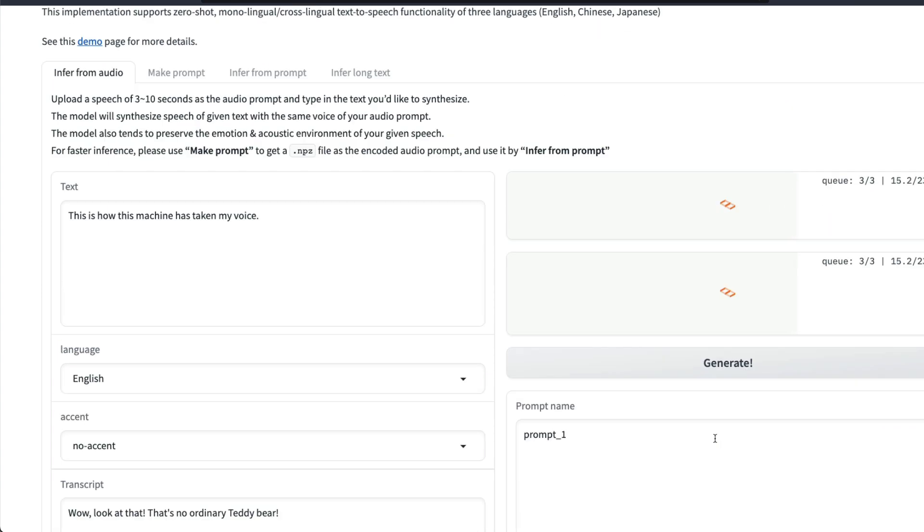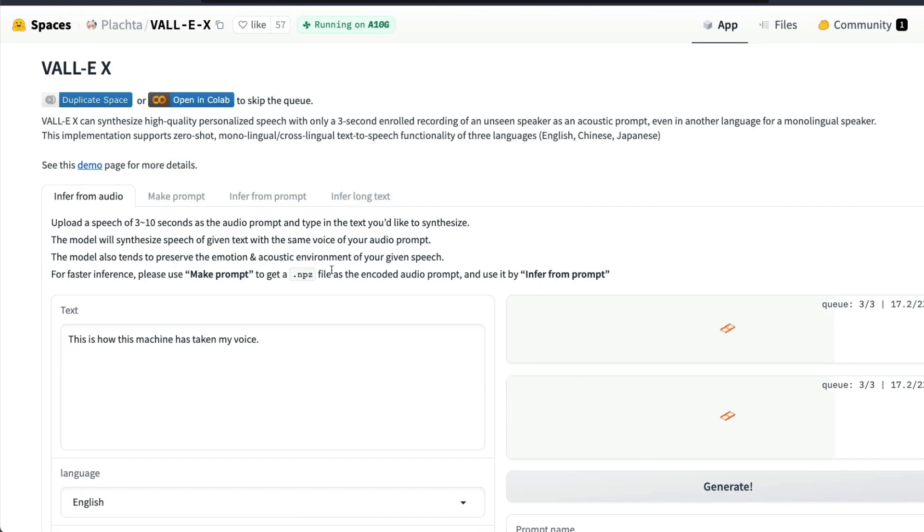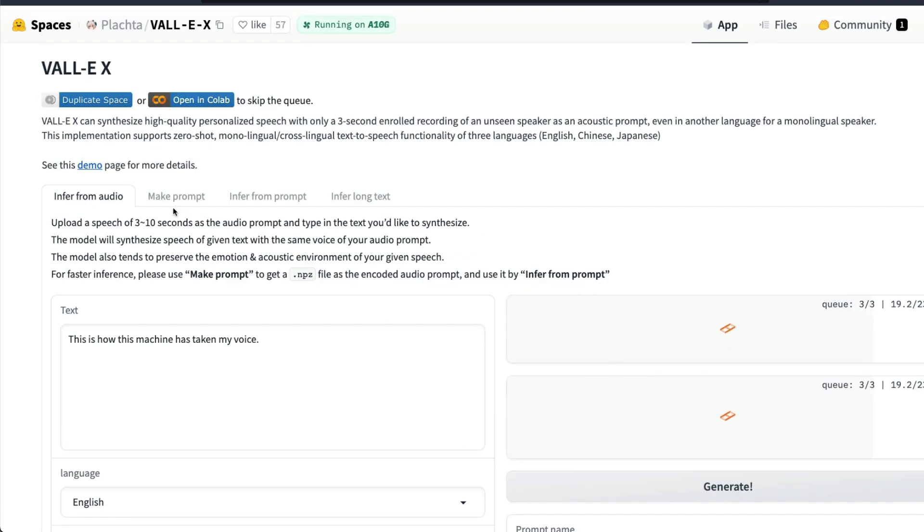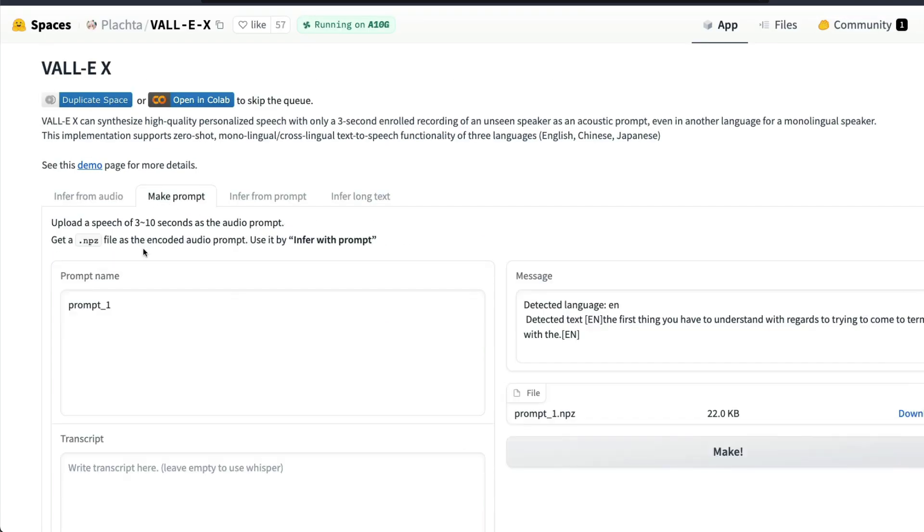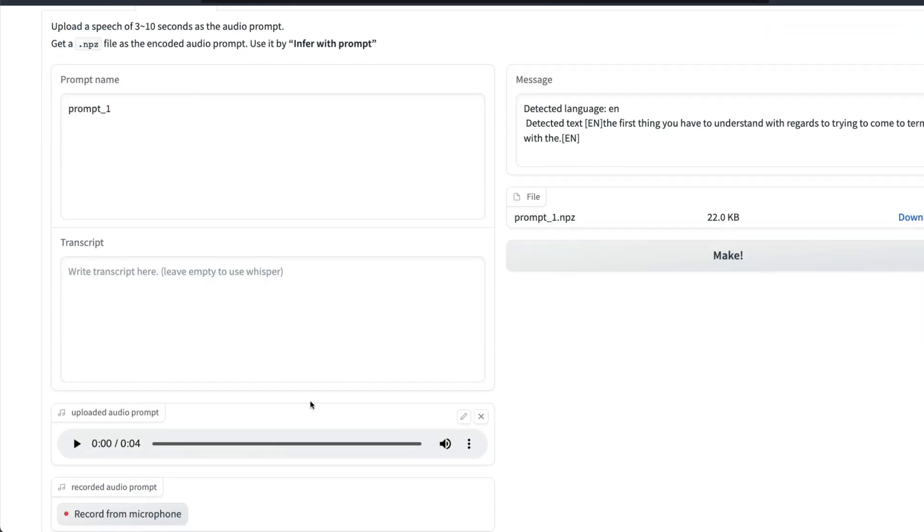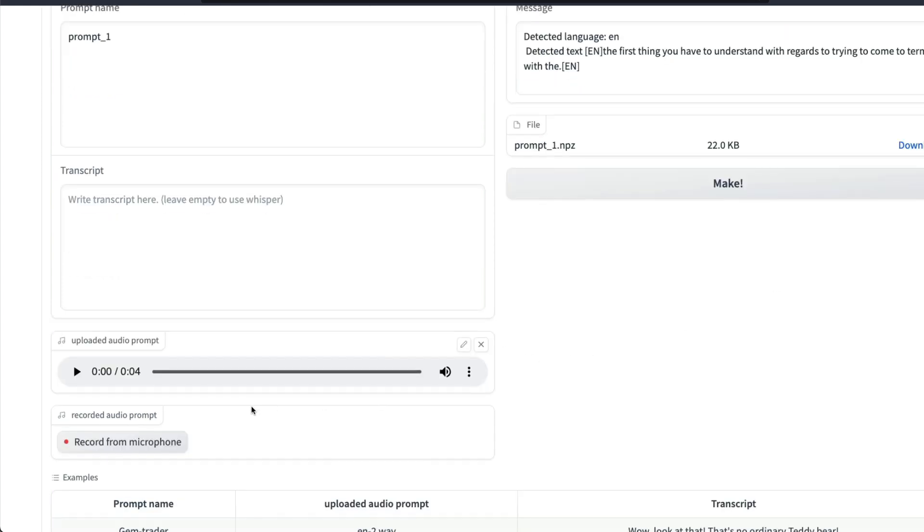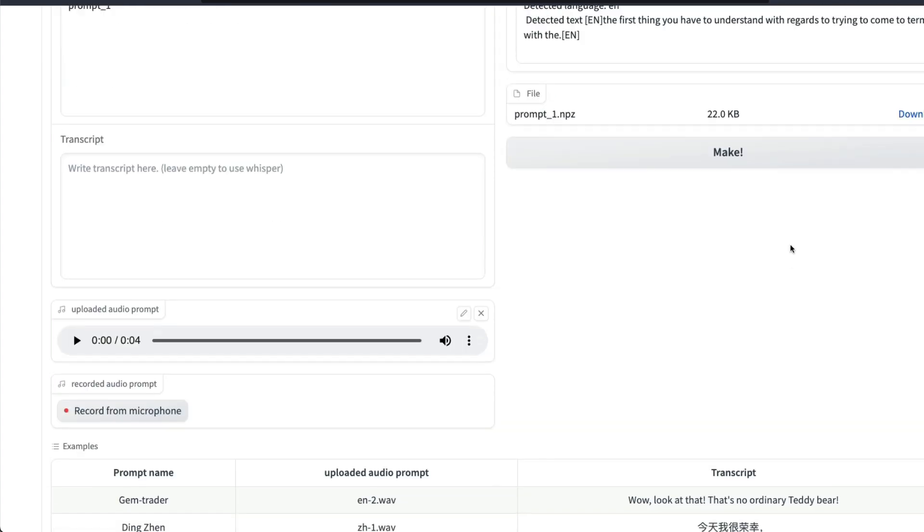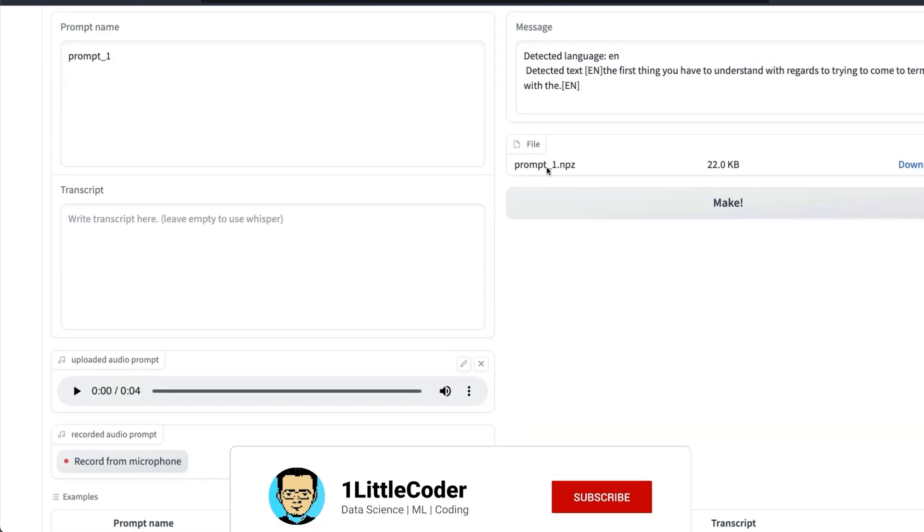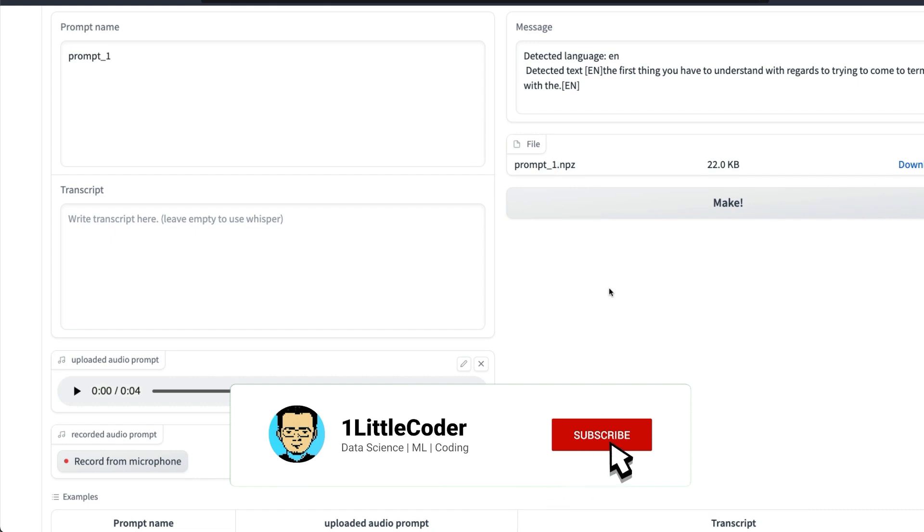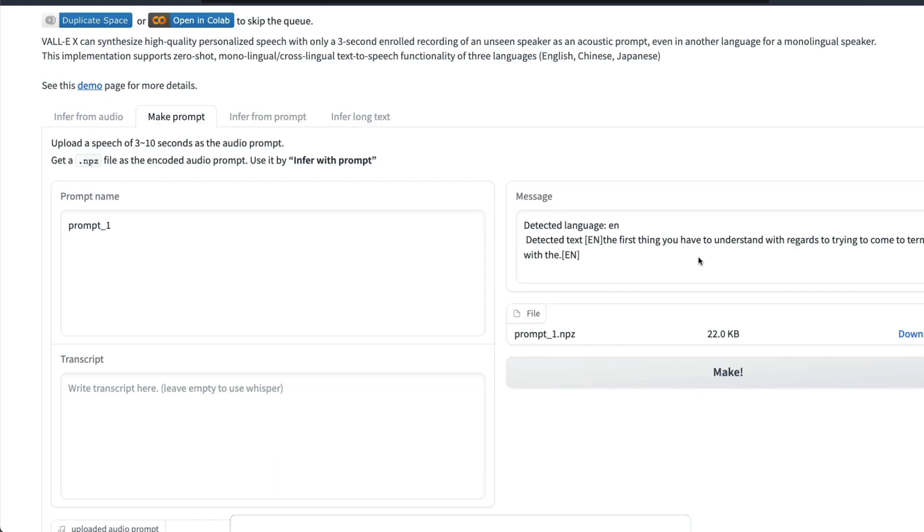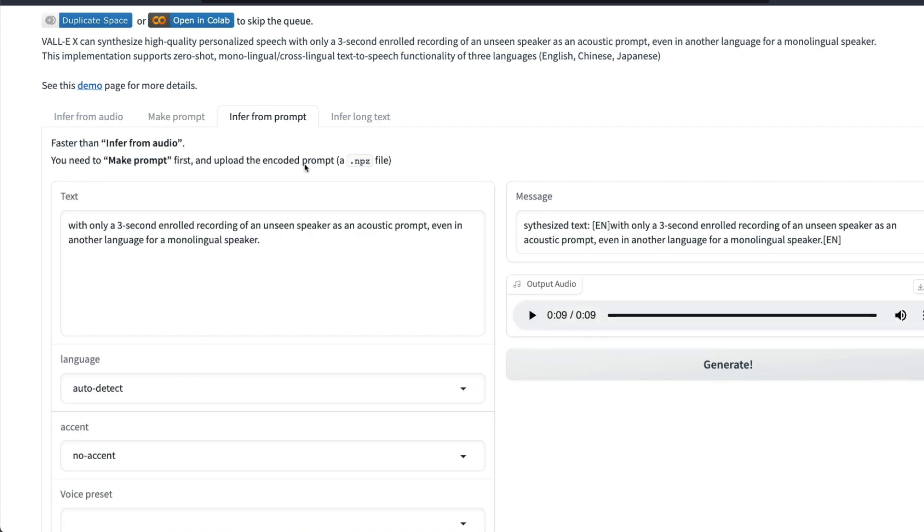If you want to make a prompt, you can also click Make a Prompt and then save that audio clip, which is like an audio prompt that you can use later on for Infer from Prompt. You can either go here and then make that prompt and download the NPZ file. In this case I've uploaded that same clip from Jordan B. Peterson. Once I click Make, I get this prompt_1.npz.